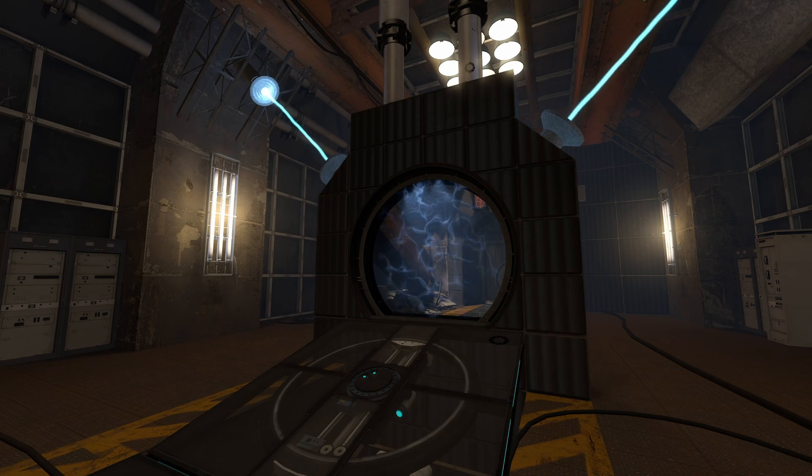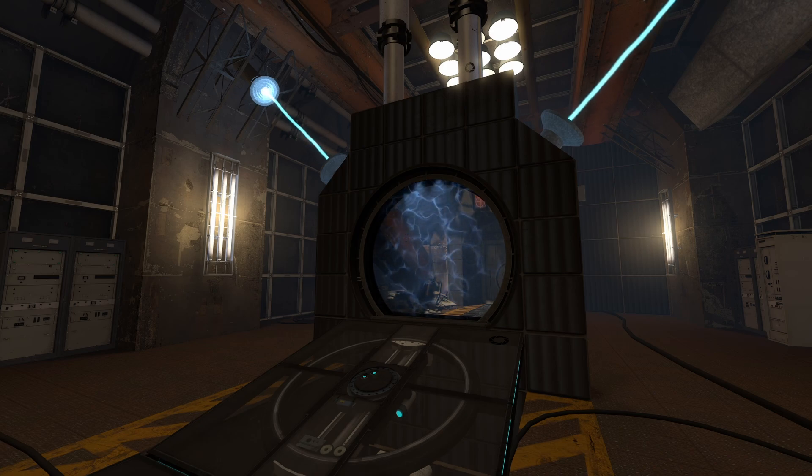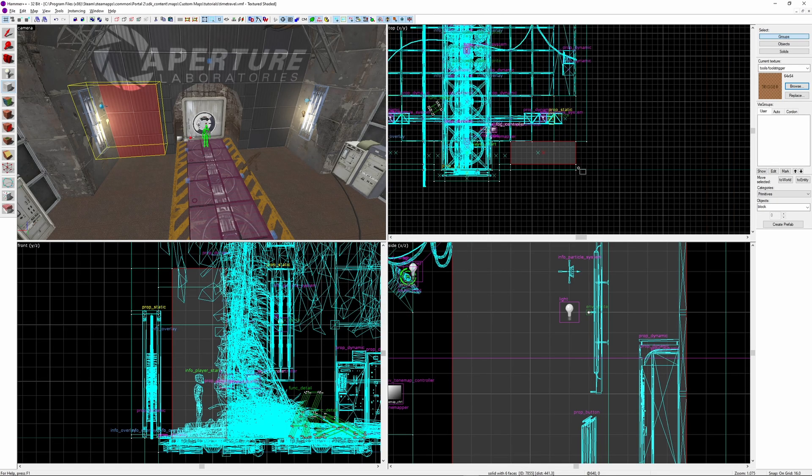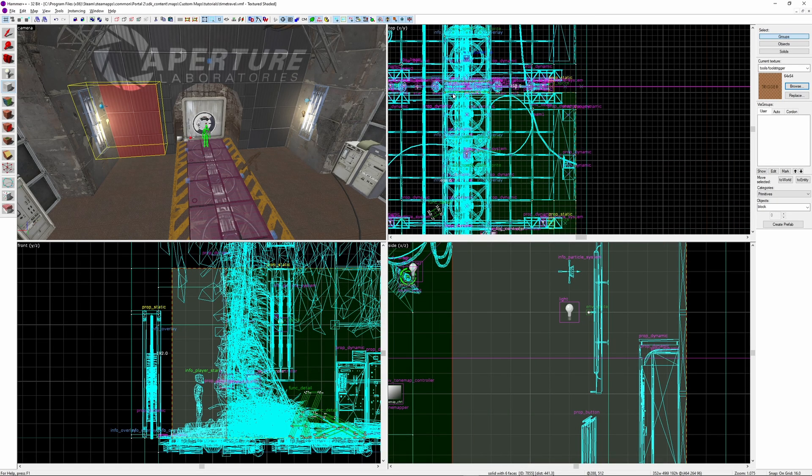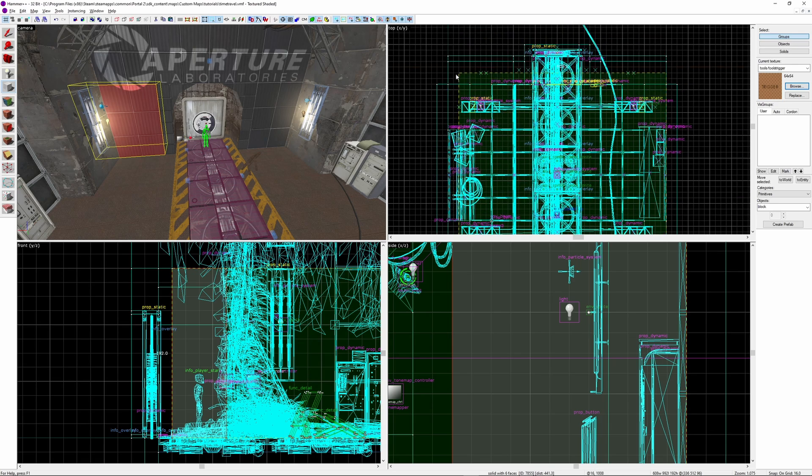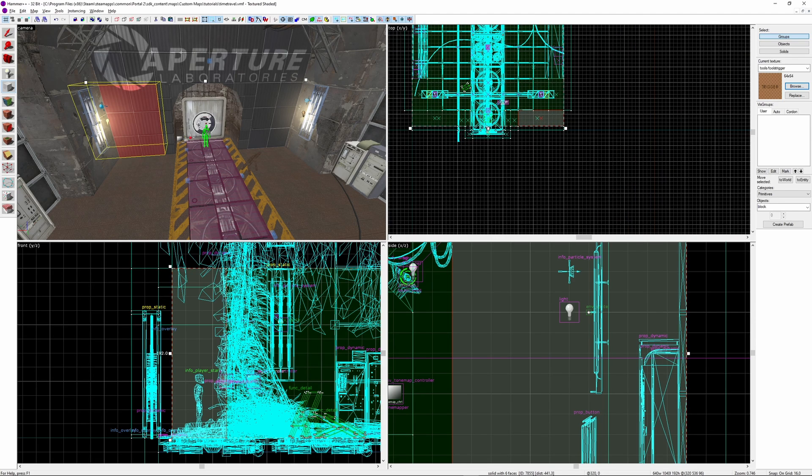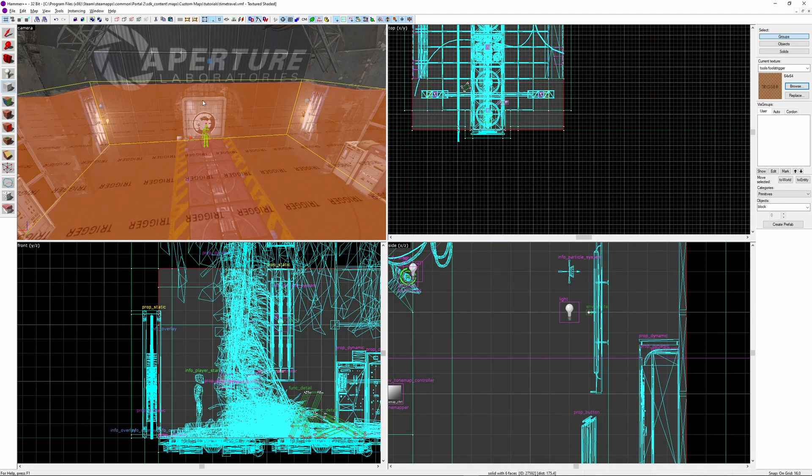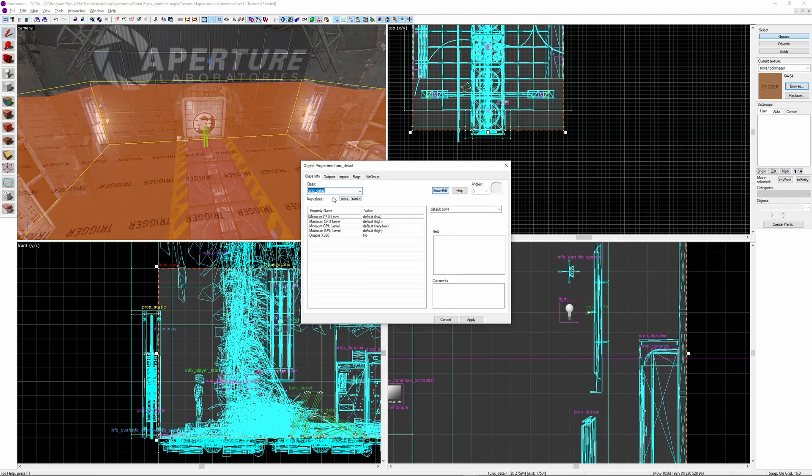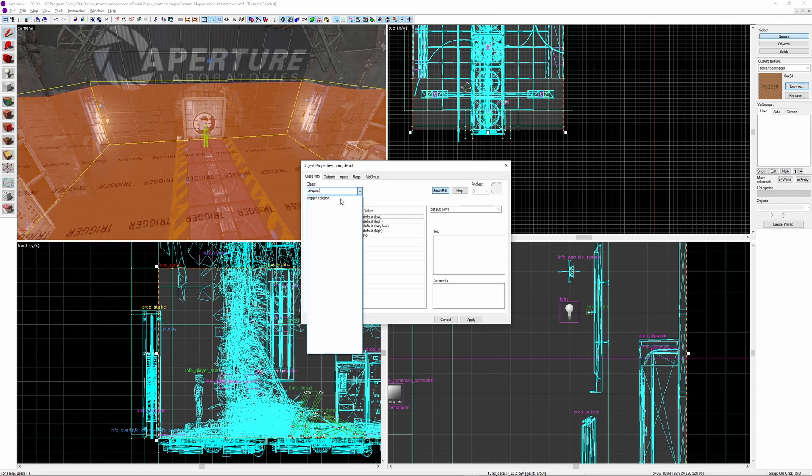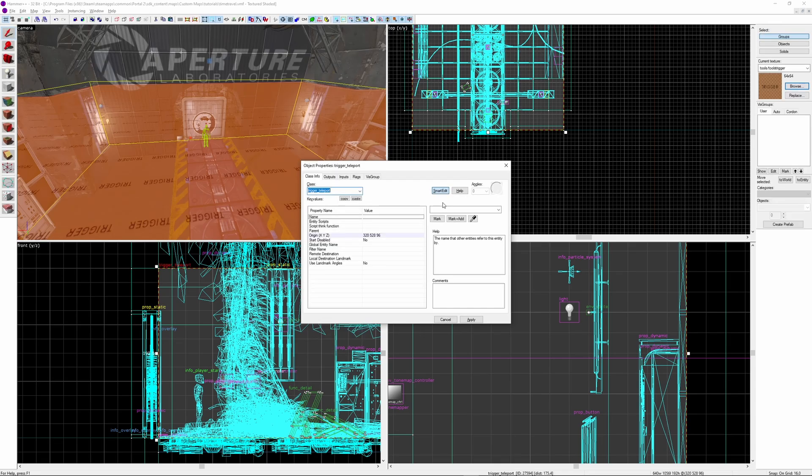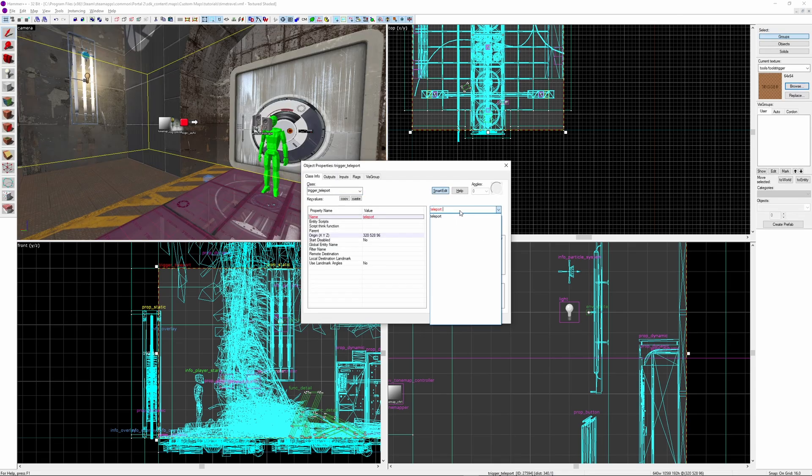Next, I'm going to show you how to make another time travel method, where instead you see a flash and you're transported to the same spot you were before, but in the future. First, we need to create a new trigger brush that covers the entire area where you can be transported from. Make it a trigger teleport, give it a unique name, I'm calling mine teleport trick.